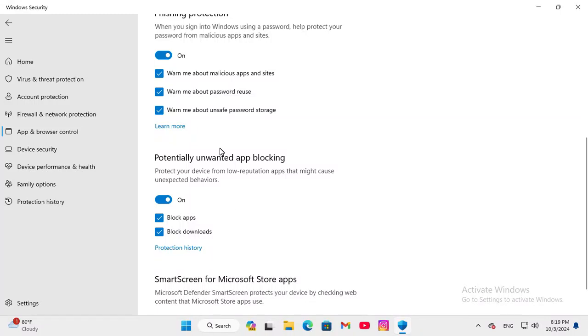Now potentially unwanted app blocking is enabled on my Windows 11 computer. This is all for today. Hope this tutorial is helpful for you. Keep watching for the next tutorial.